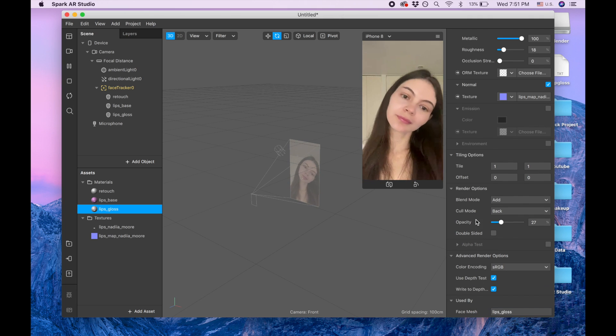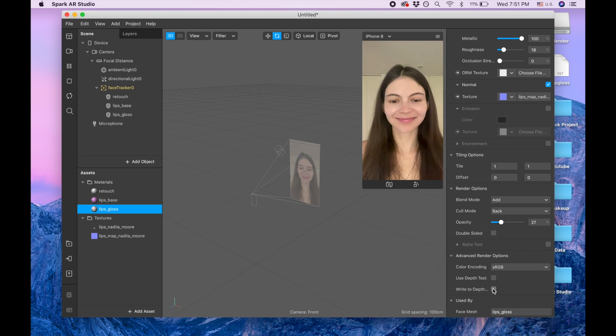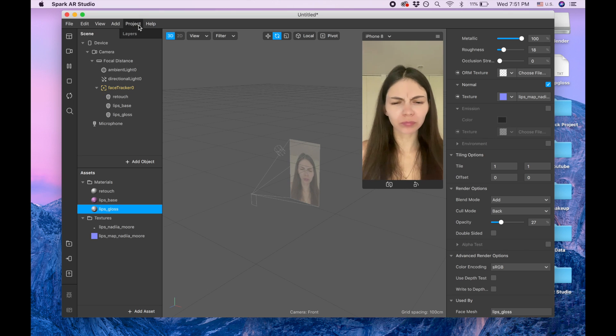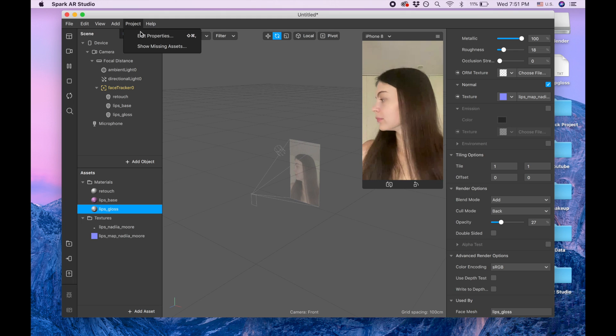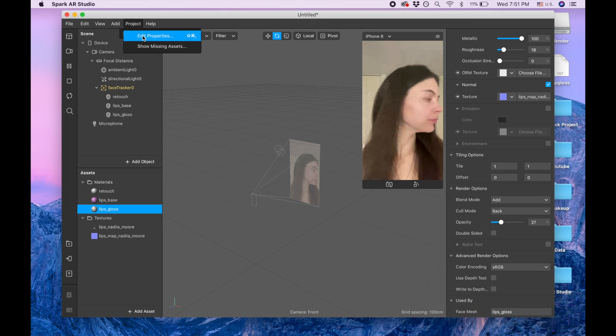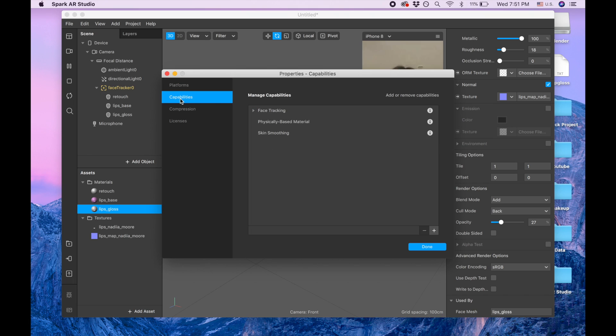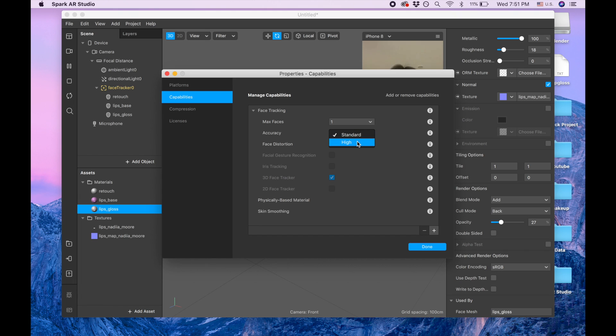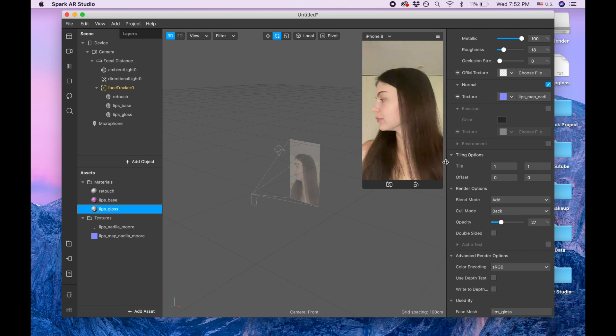And I also want to go to advance render options and use depth test and uncheck those. Also I need to go to the project, added properties and capabilities, face tracking, and accuracy as you see it's standard and I'm clicking to high. So now it's gonna be better.